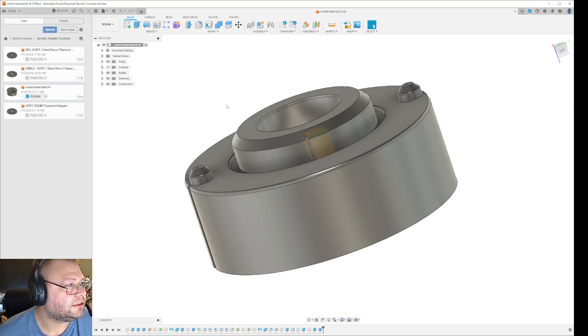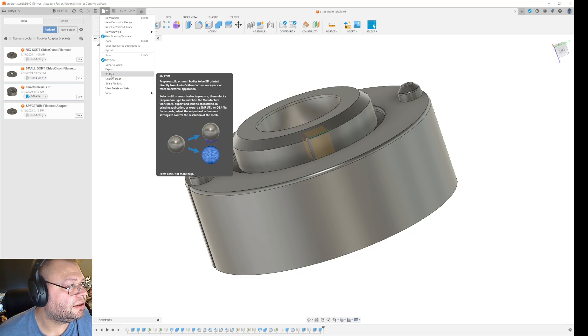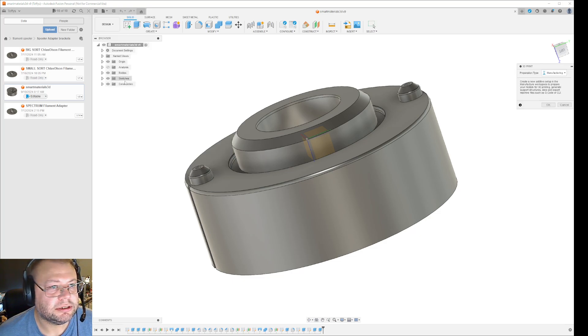That didn't work as it was. Let's see again. File, print.